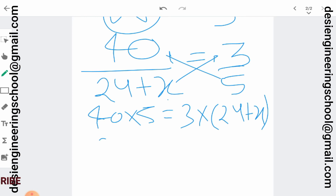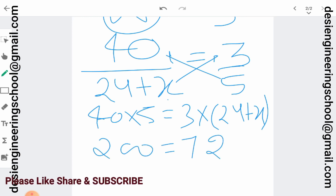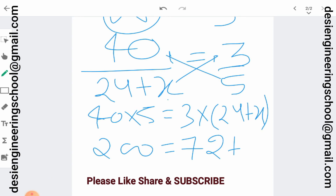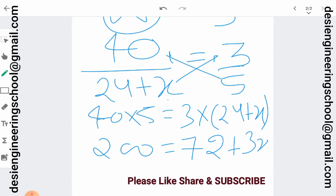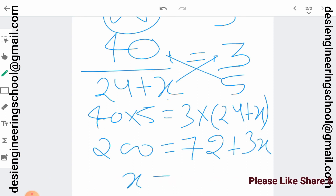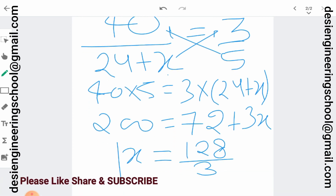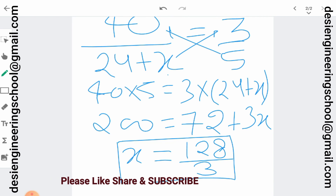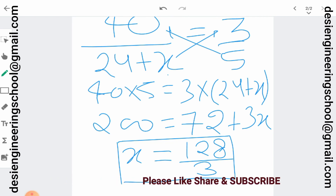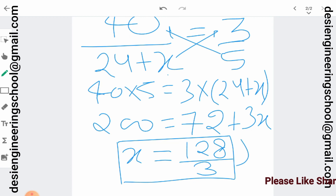So this gives us 200 equals 72 plus 3x. If you solve for x, it will be 128 divided by 3. So the amount of water to be added is 128 divided by 3 liters.